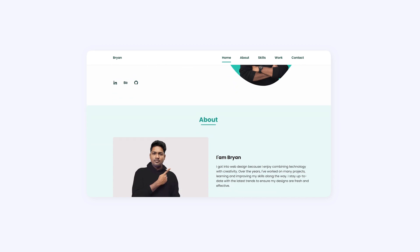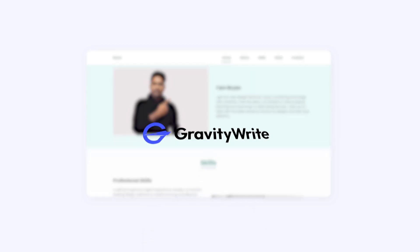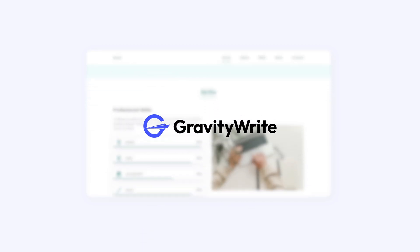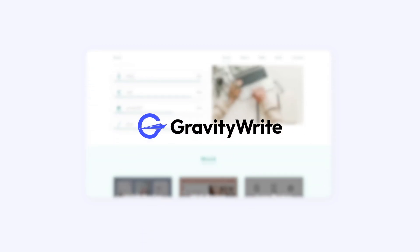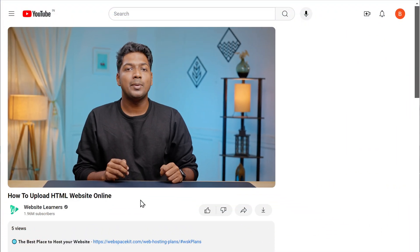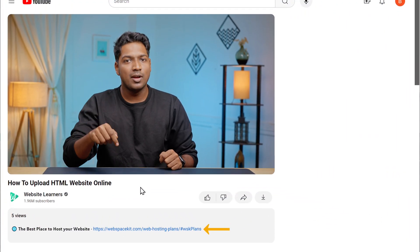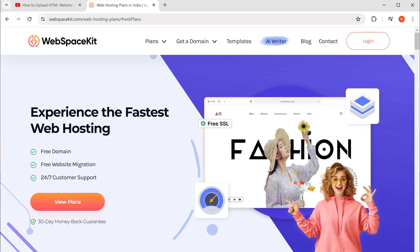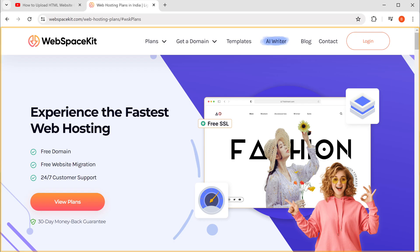So once you've got your website up and running, give GravityWrite a try and take your content to the next level. All right. Now if you're ready to take your website online, start by clicking the link below to get your domain and hosting from WebSpaceKit.